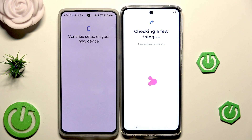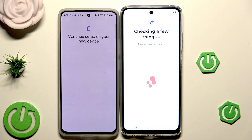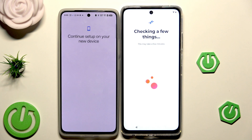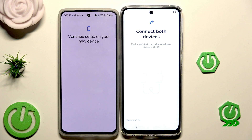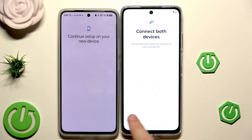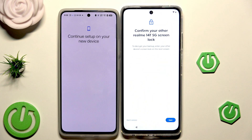On our second device we can see that we need to continue the setup on our Motorola, so let's wait until the loading screen is finished. After the loading screen, the phone wants us to connect both devices to each other using a cable. If you don't have a cable that fits, just like me, click on 'That cable doesn't fit' and then 'Copy without cable'.